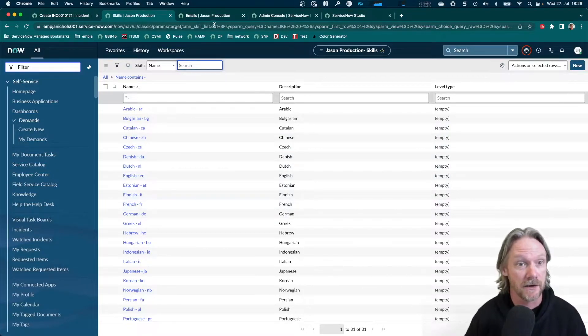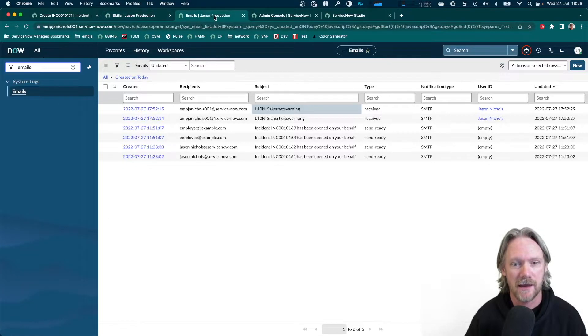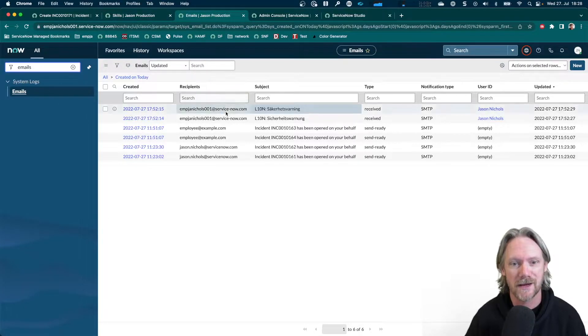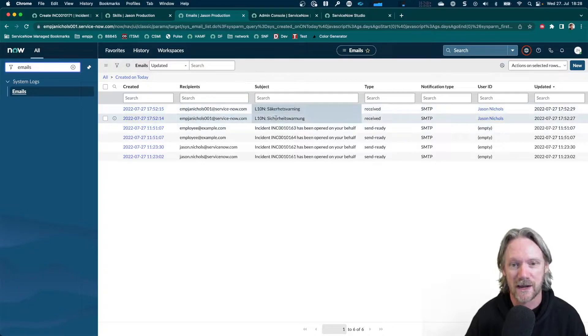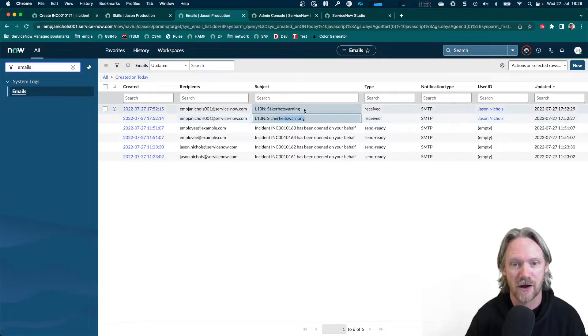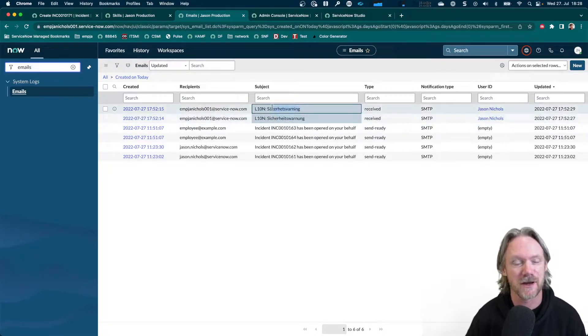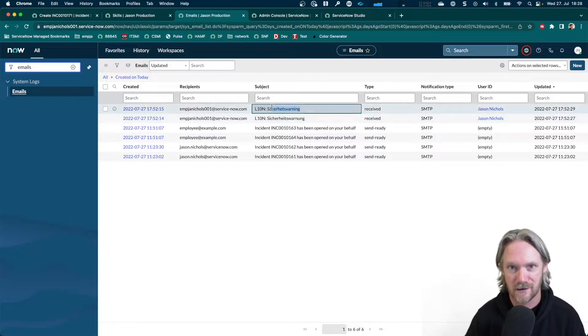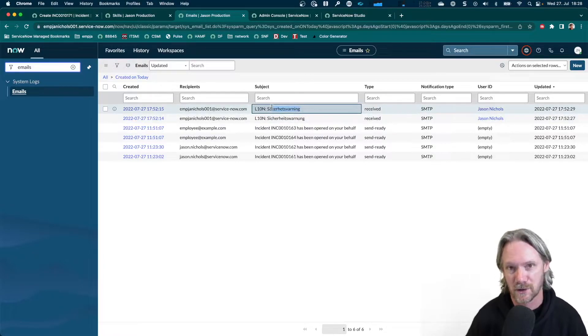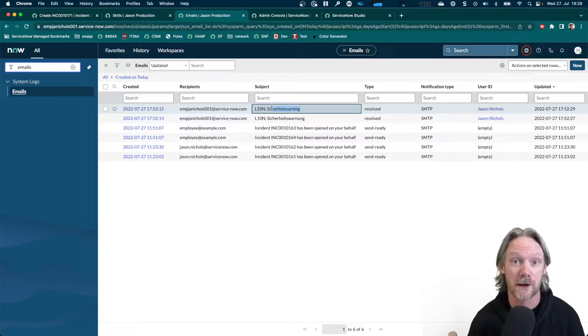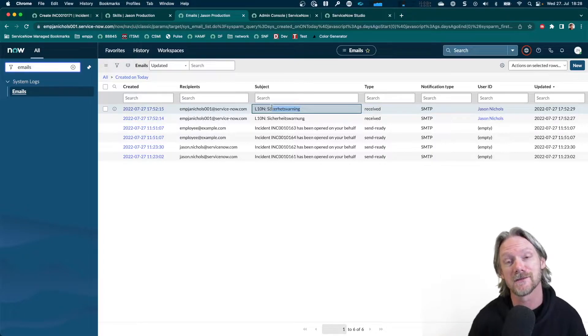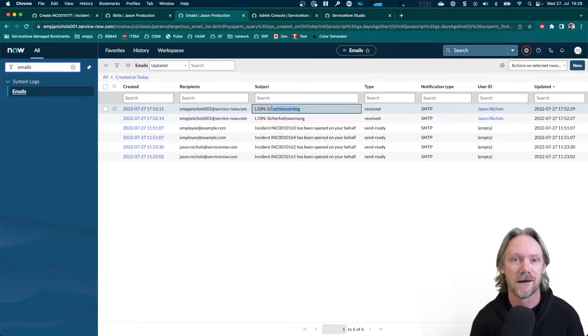In addition, I've got a couple of emails here waiting to be processed. I've got one here in German and I've got another one here in Swedish. And they've got a body as well, just with one or two lines in there. And that's actually what we're going to be using to detect the language is the body of the email.